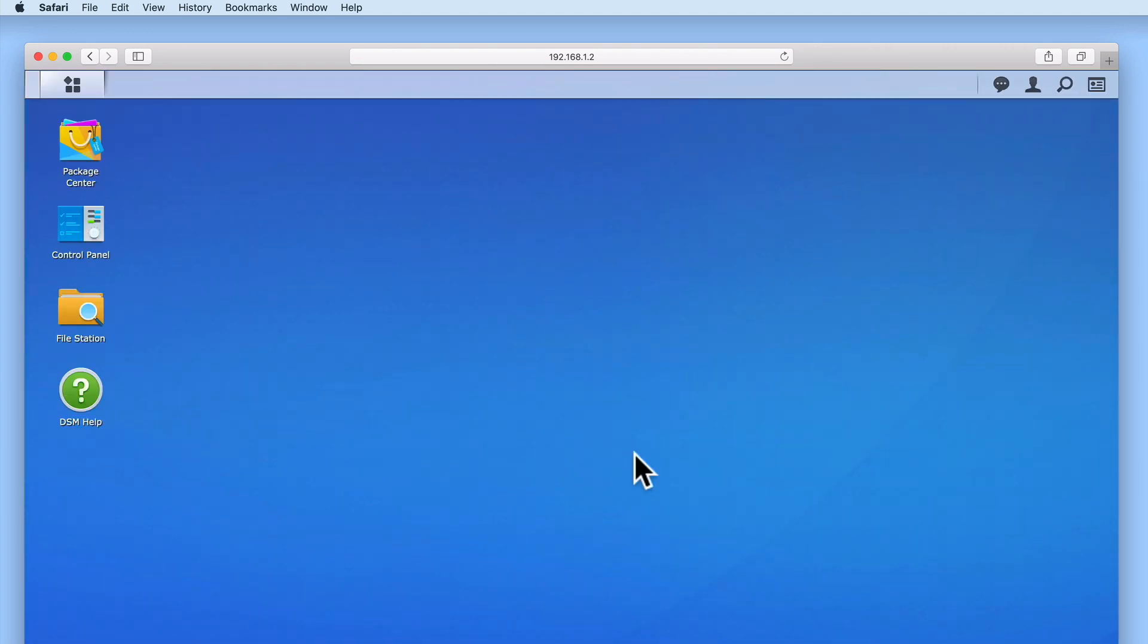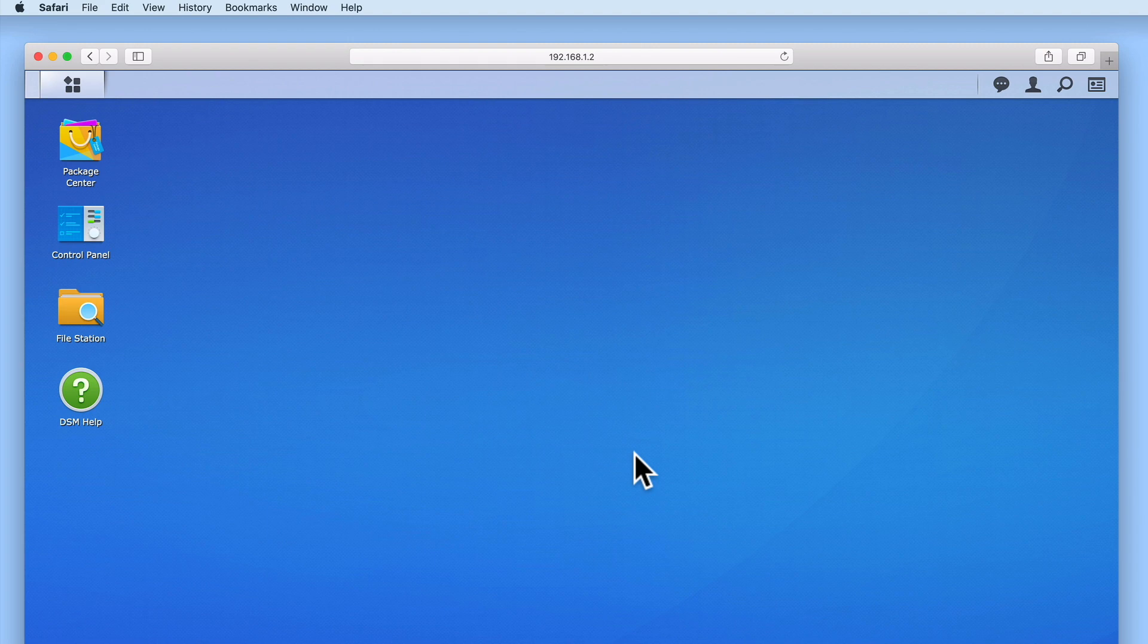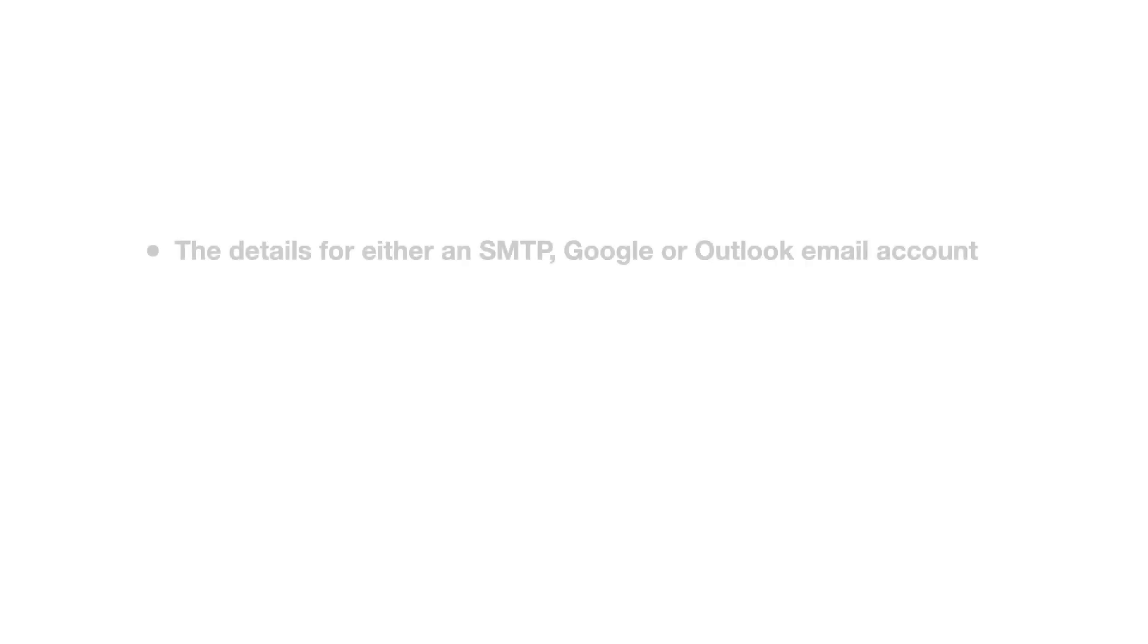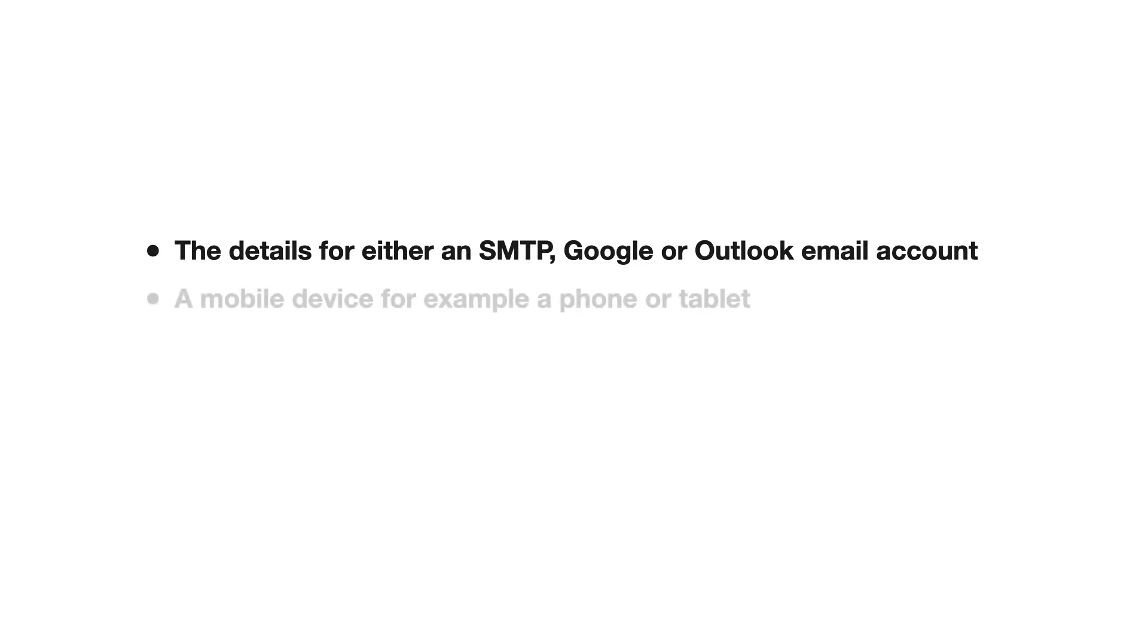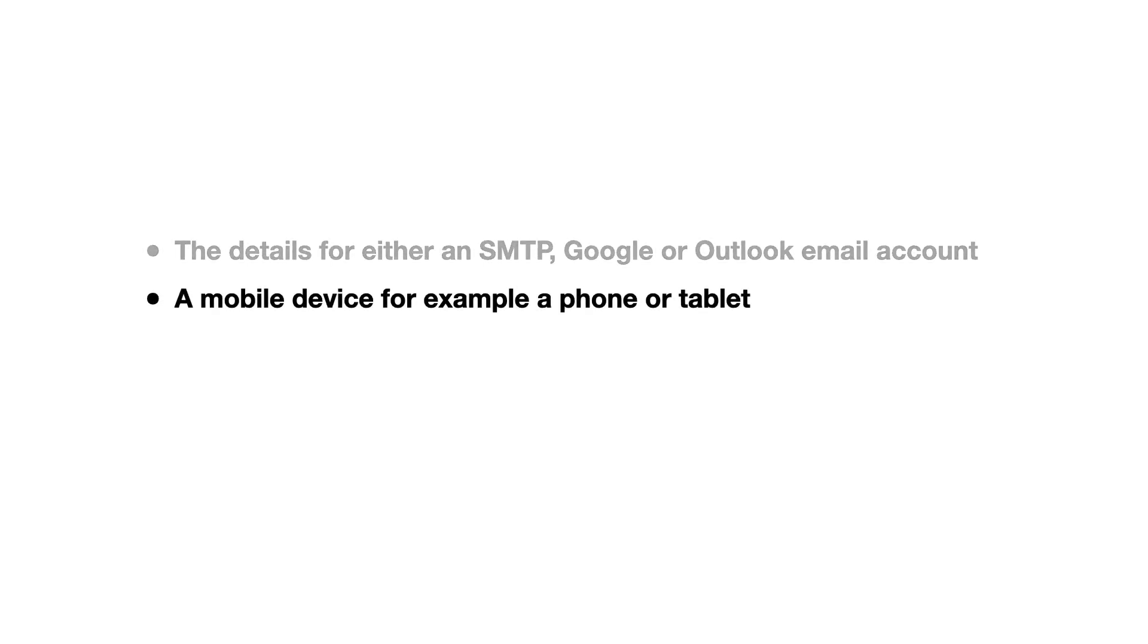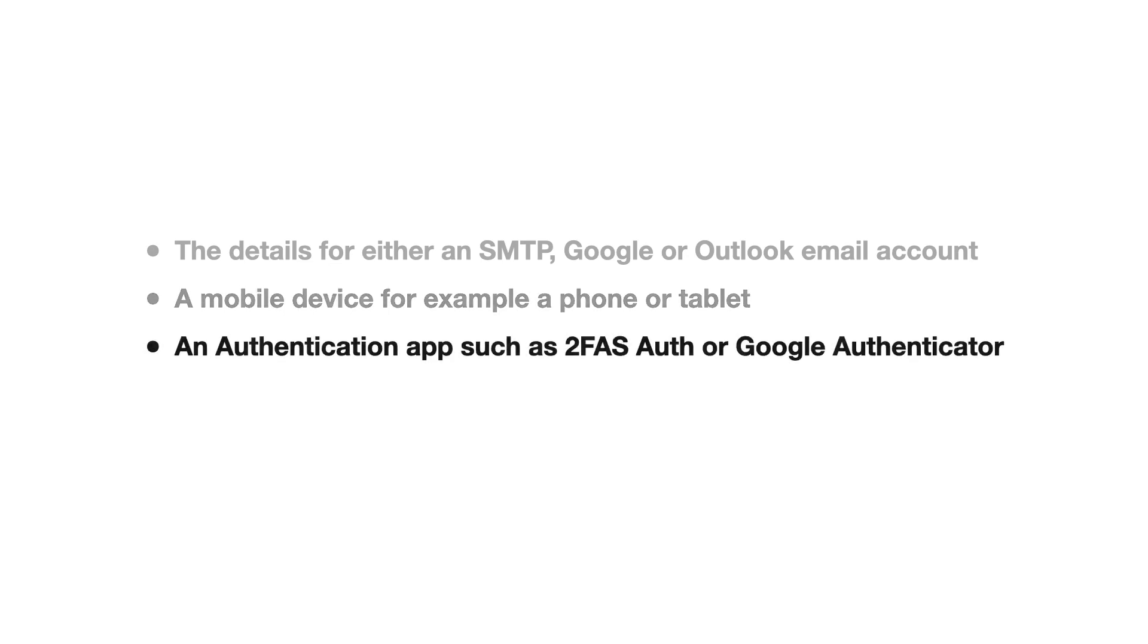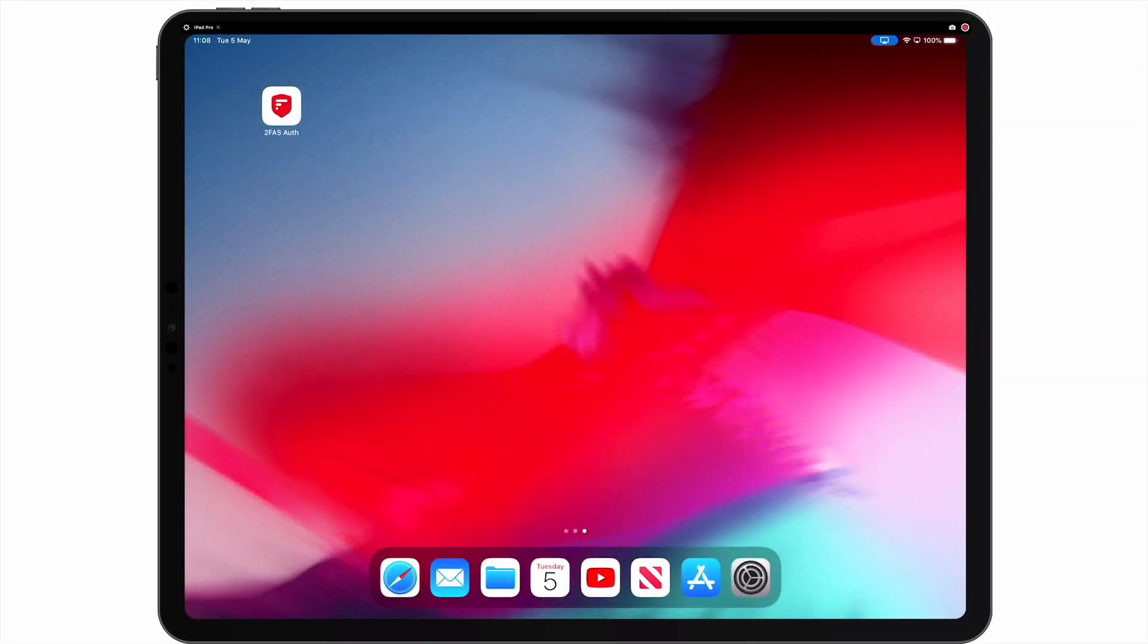In order to configure two-step verification we will need the following: the details for either an SMTP, Google or Outlook email account, a mobile device for example a phone or tablet, and an authentication app such as 2FAS Auth or Google Authenticator.